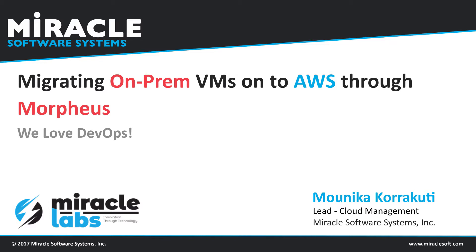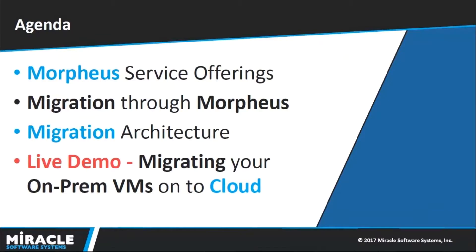Let me walk you through today's agenda. We will be discussing the different services that Morpheus is offering, the advantages of migrating through Morpheus, and of course the architectural representation of our demo.